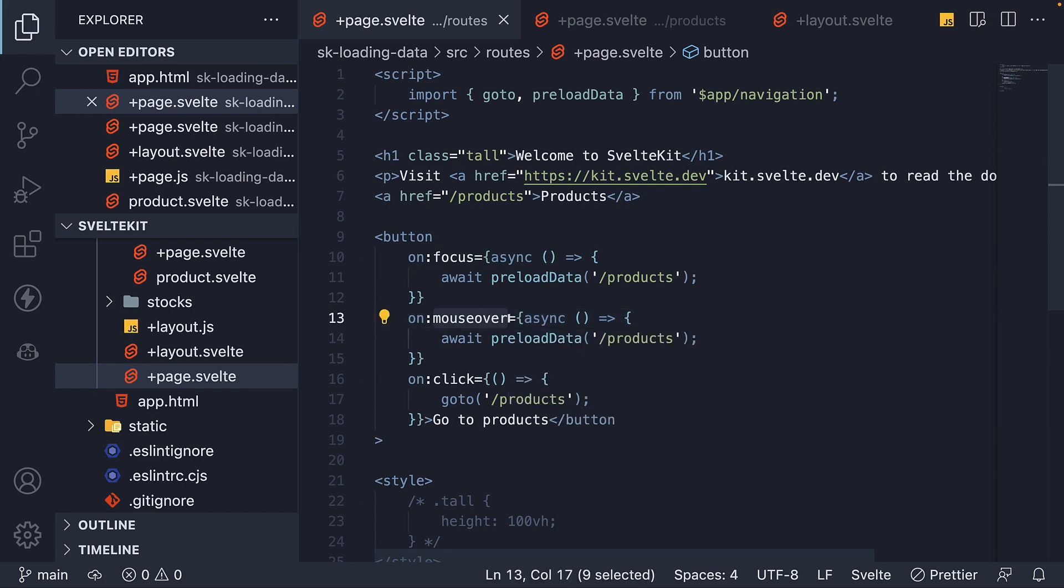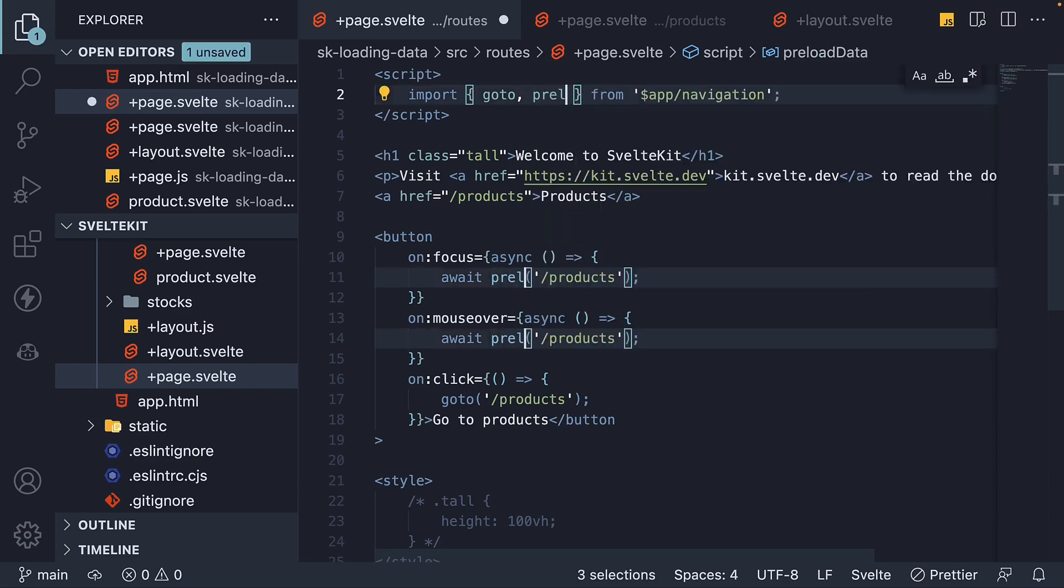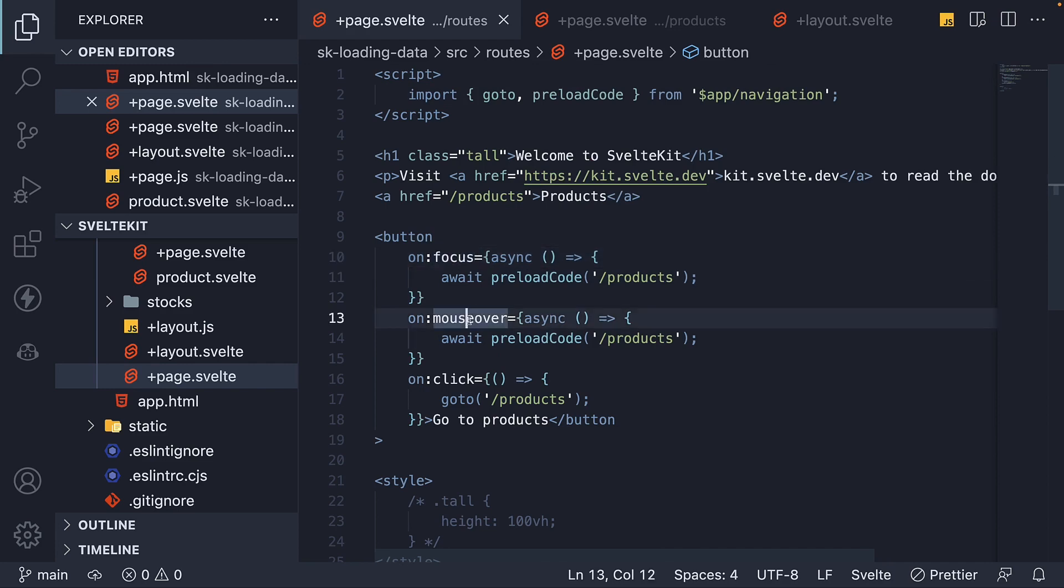Also, if you want to preload code rather than data, please import and use preload code function from the navigation module. So preload code, and the same we call inside on focus and on mouse over handlers.